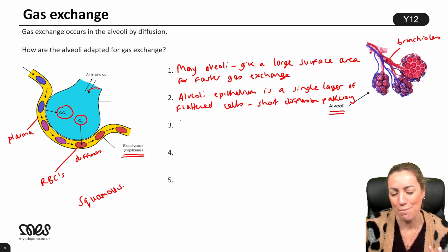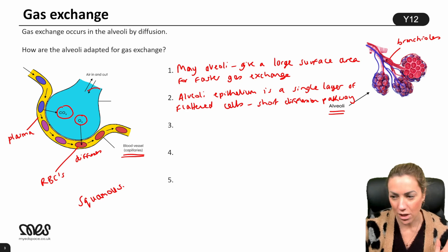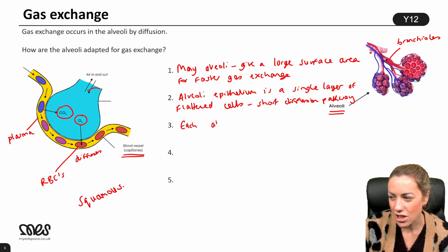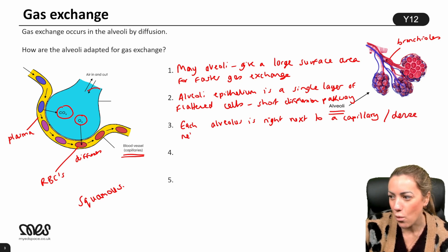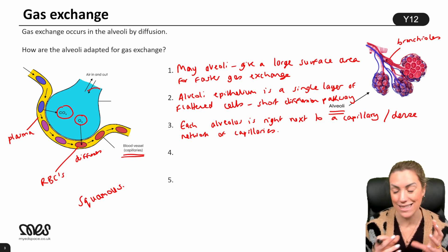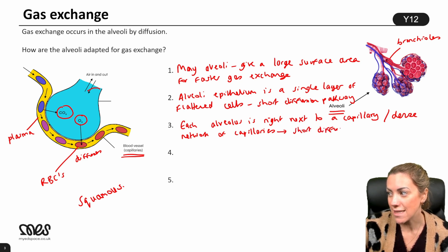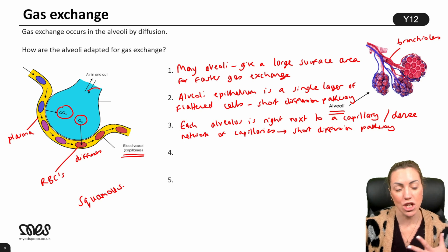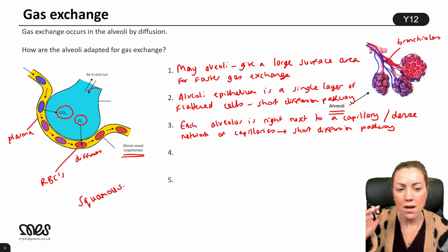We won't mention the moist lining as that won't get a mark at A-level. What we can say is each alveolus is right next to a capillary — or there is a dense network of capillaries in the lungs surrounding the air sacs. The benefit of this is a short diffusion distance, so oxygen doesn't have to travel far to get from the alveolus into the blood, and CO2 doesn't have to travel far in the opposite direction.